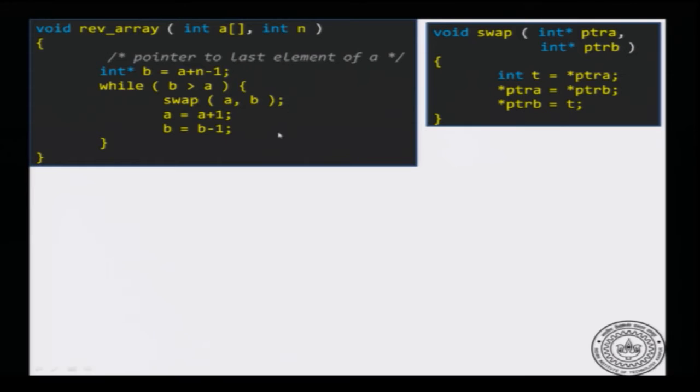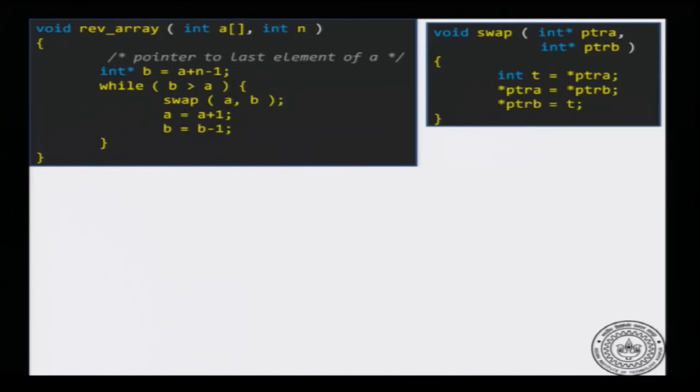Let us try to code this up. How is the reverse array written? It is easy to code if you have two pointers. Initially one pointer starts at the beginning of the array and the second pointer is at the last element of the array. We declare a pointer b which points to the last element: a plus n minus 1. The loop condition is: while b is greater than a.